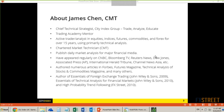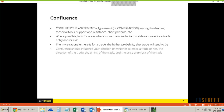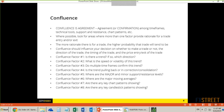Before I get to the main part of this presentation — candlestick patterns and support and resistance — I want to give a brief overview of how I look at the markets, which is through confluence. So what is confluence? Confluence is basically agreement. We're looking for times when your different factors or different tools that you use are all agreeing with each other.